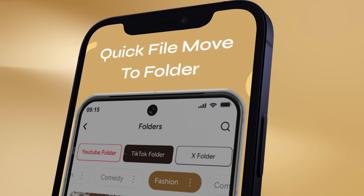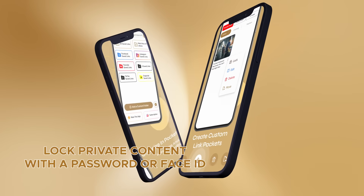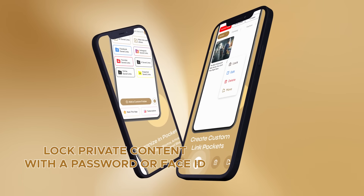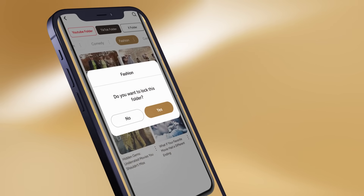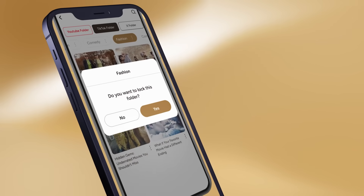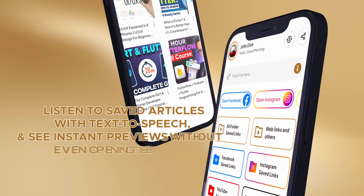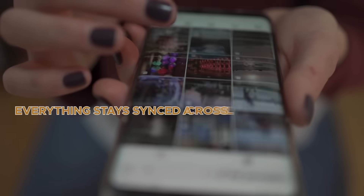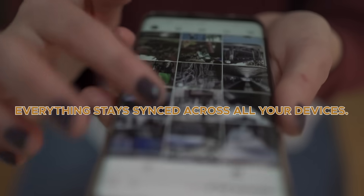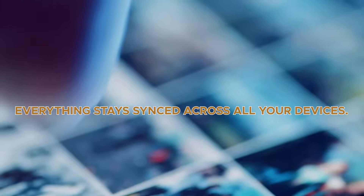You can lock private content with a password or Face ID, listen to saved articles with text-to-speech, and see instant previews without even opening the link. Everything stays synced across all your devices.